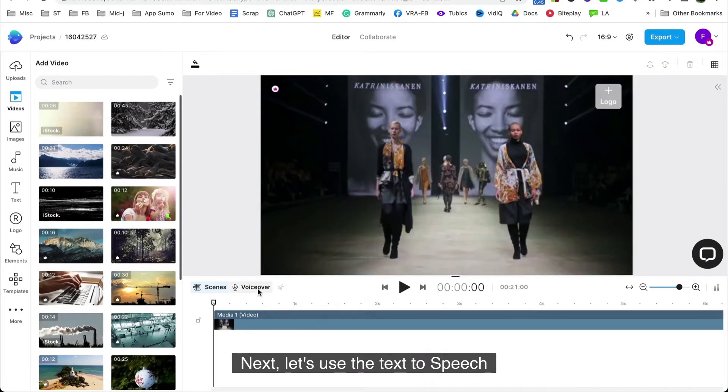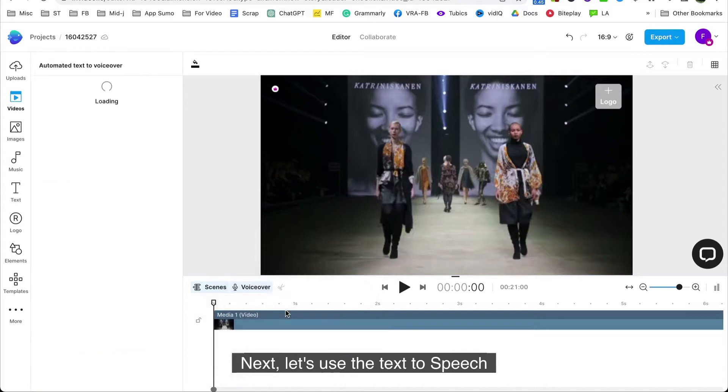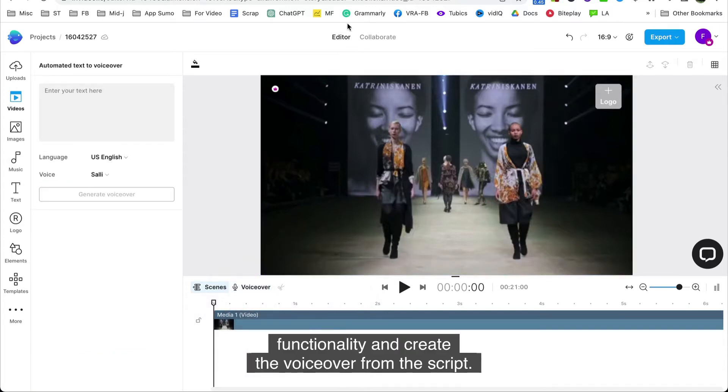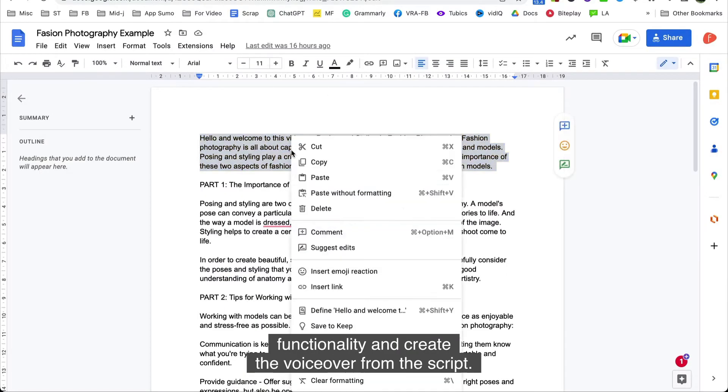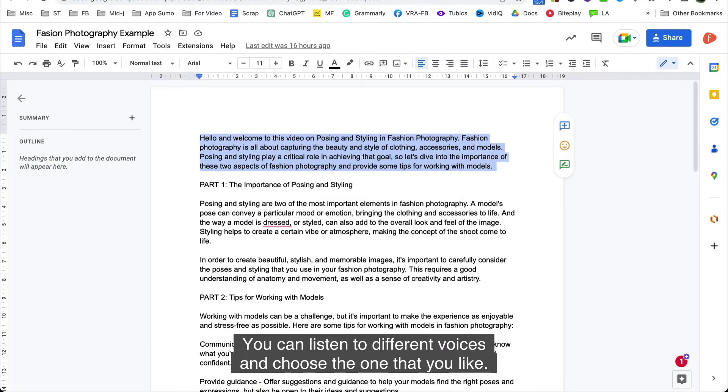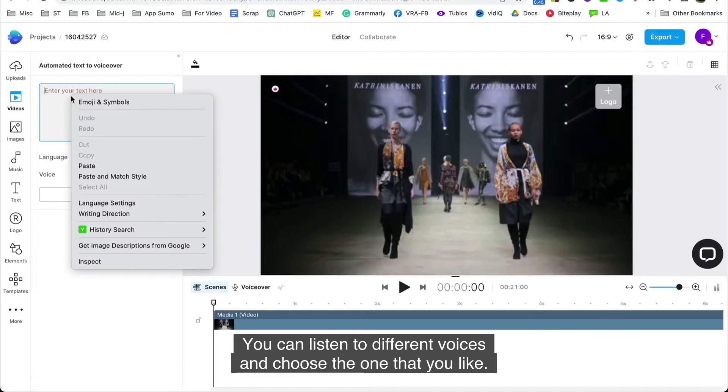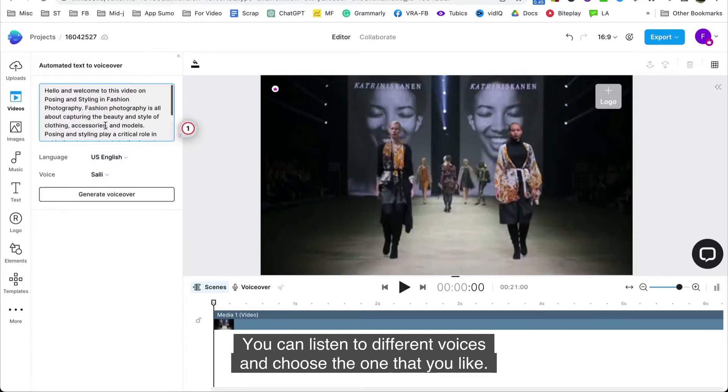Next, let's use the text-to-speech functionality and create the voiceover from the script. You can listen to different voices and choose the one that you like.